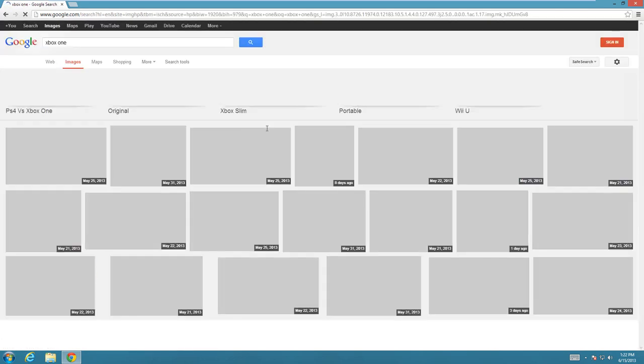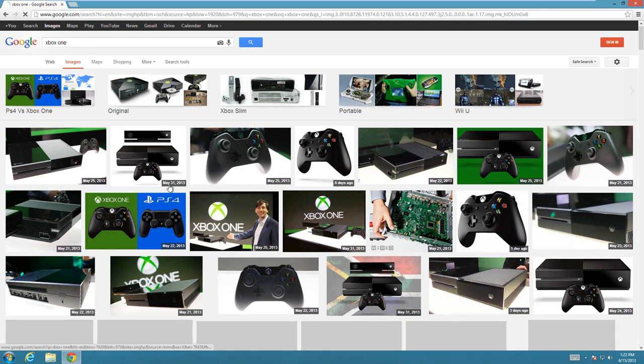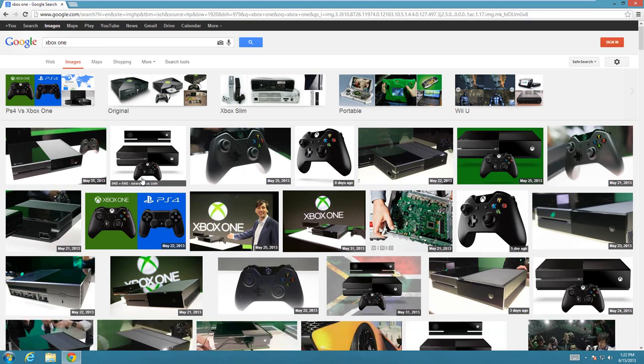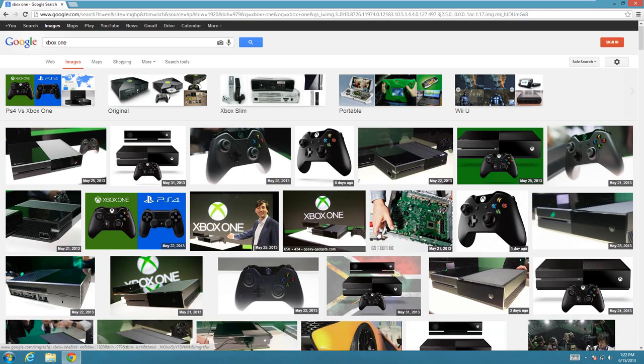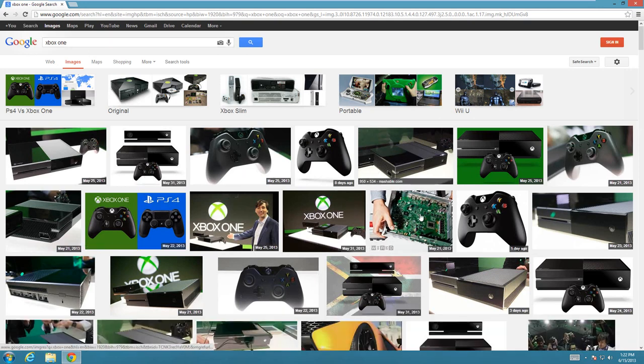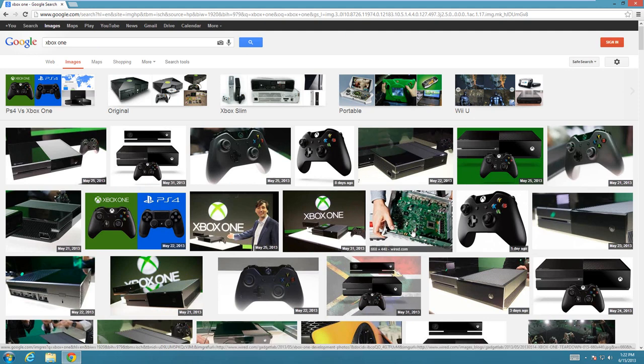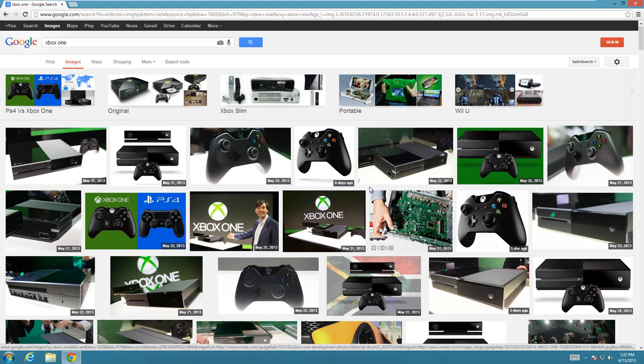Then I could type in Xbox One and go to Images. But most of these images legally I can't really use, especially like this Wired one. That's property of Wired, so I can't just put it on my website.